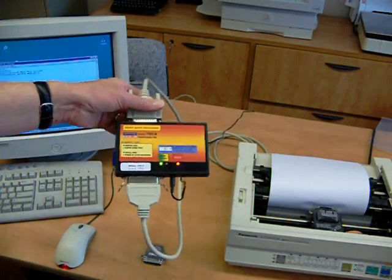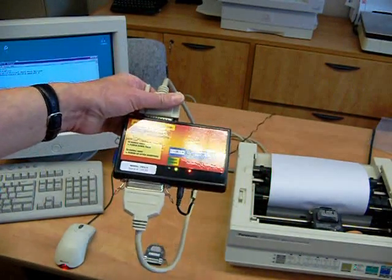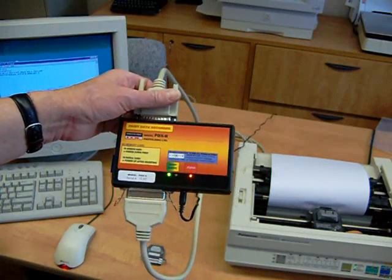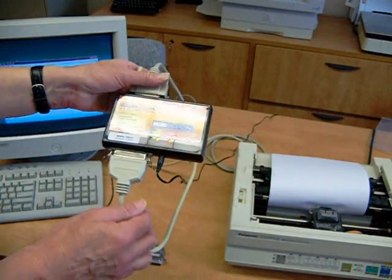The blinking LEDs indicate that the unit is functioning and is in record mode.